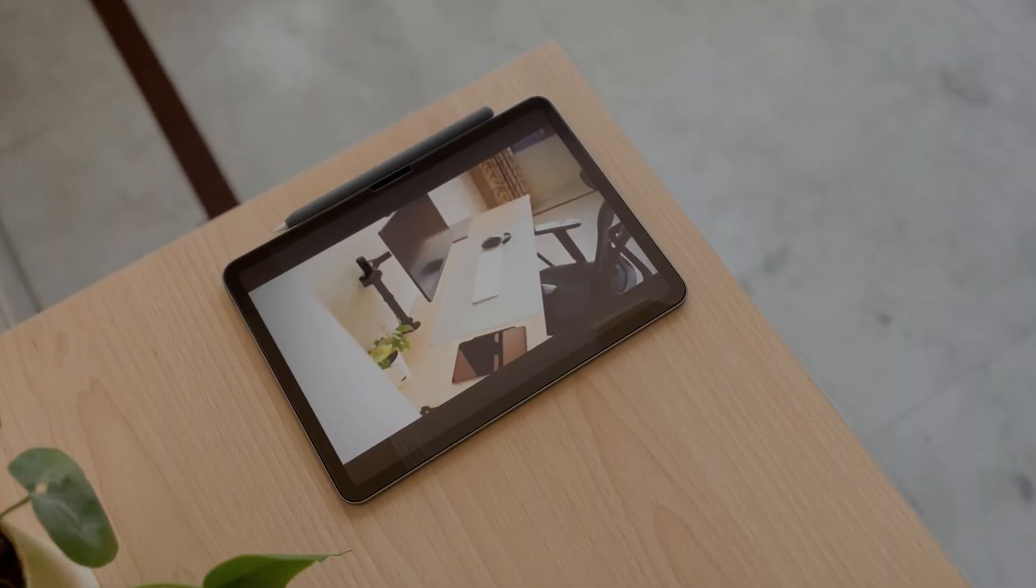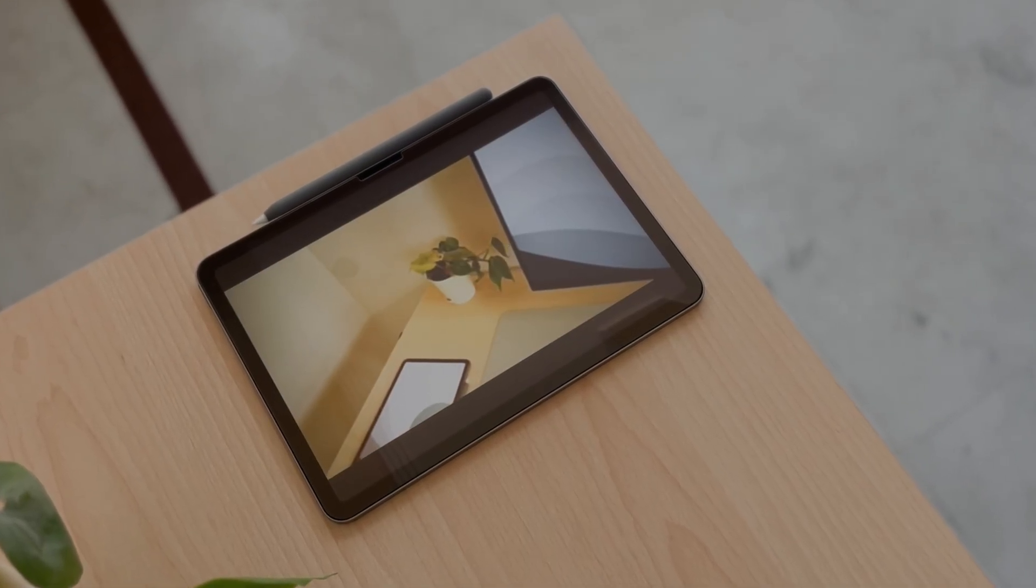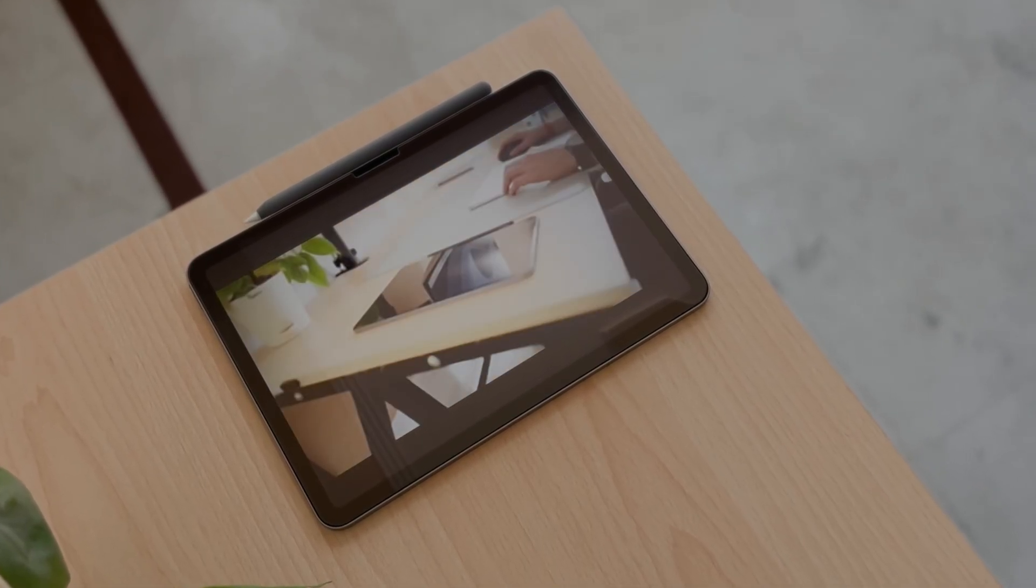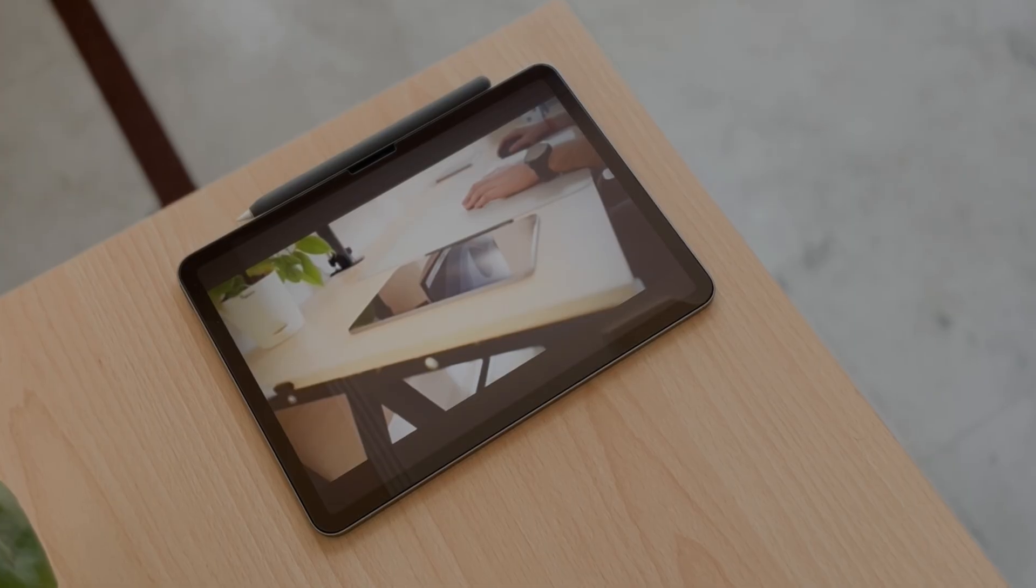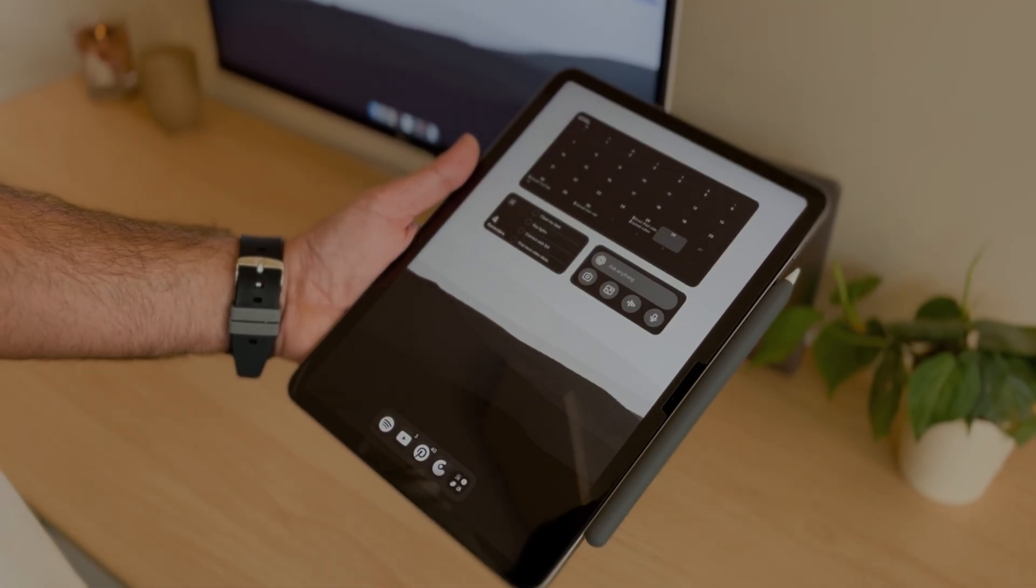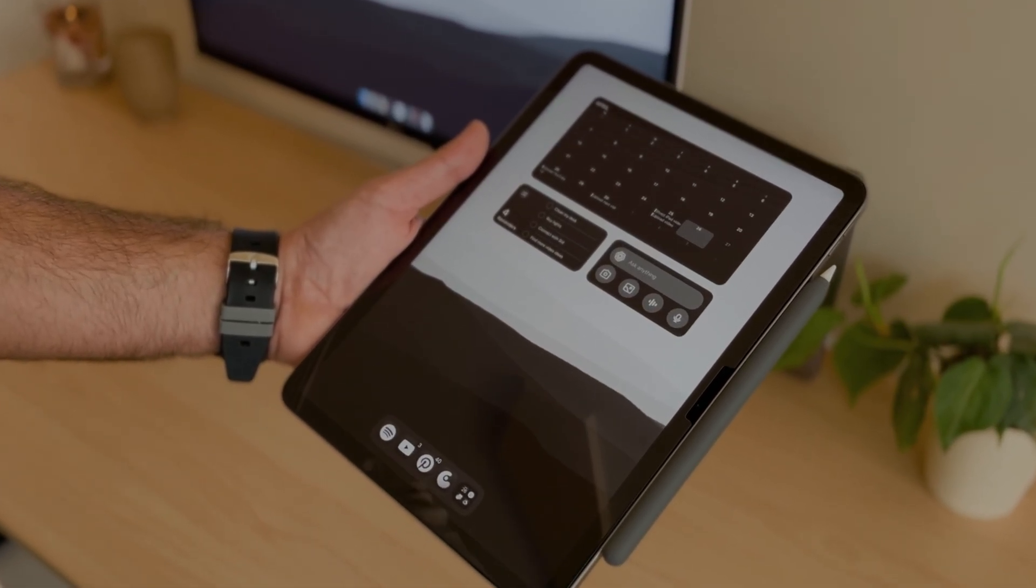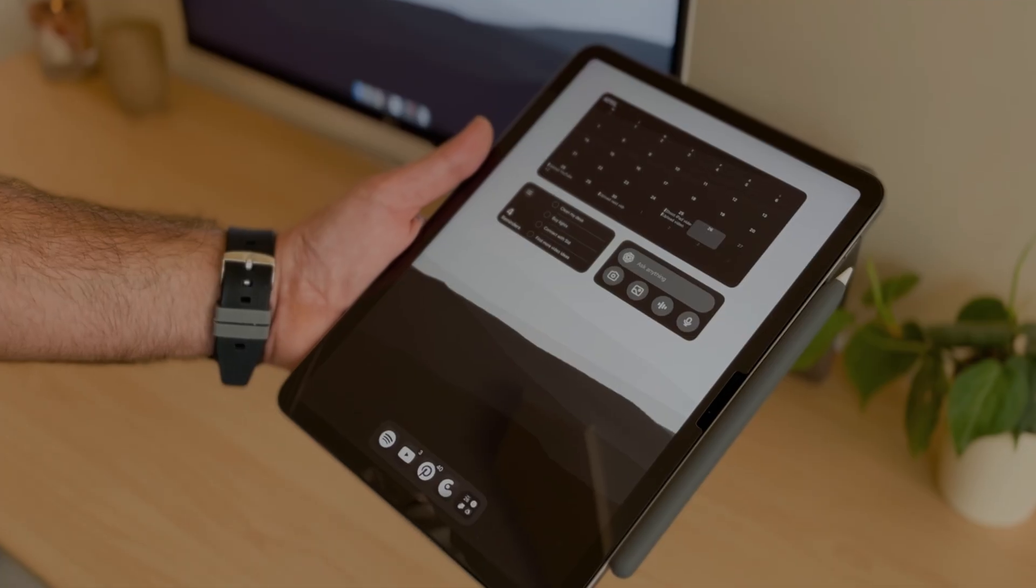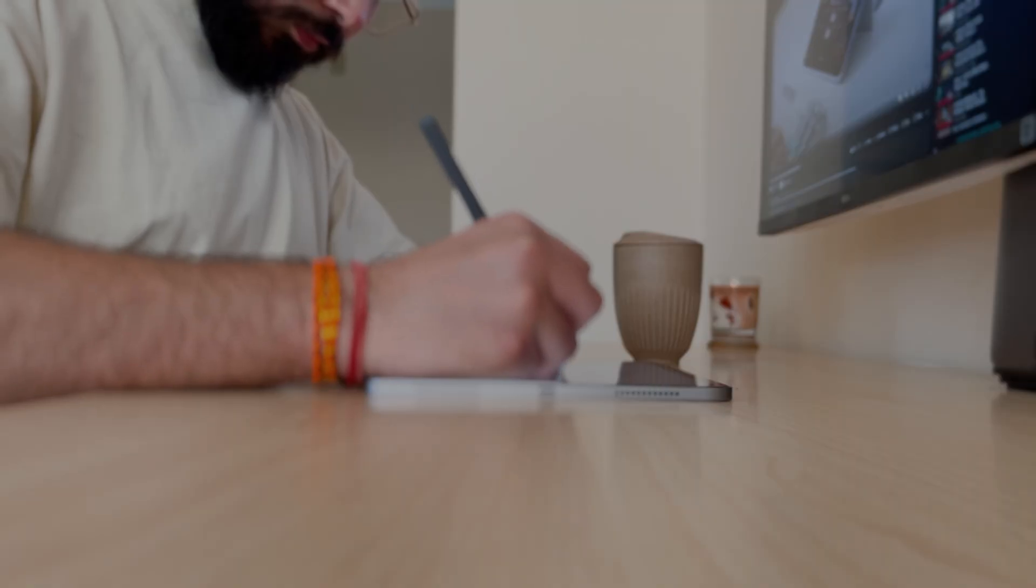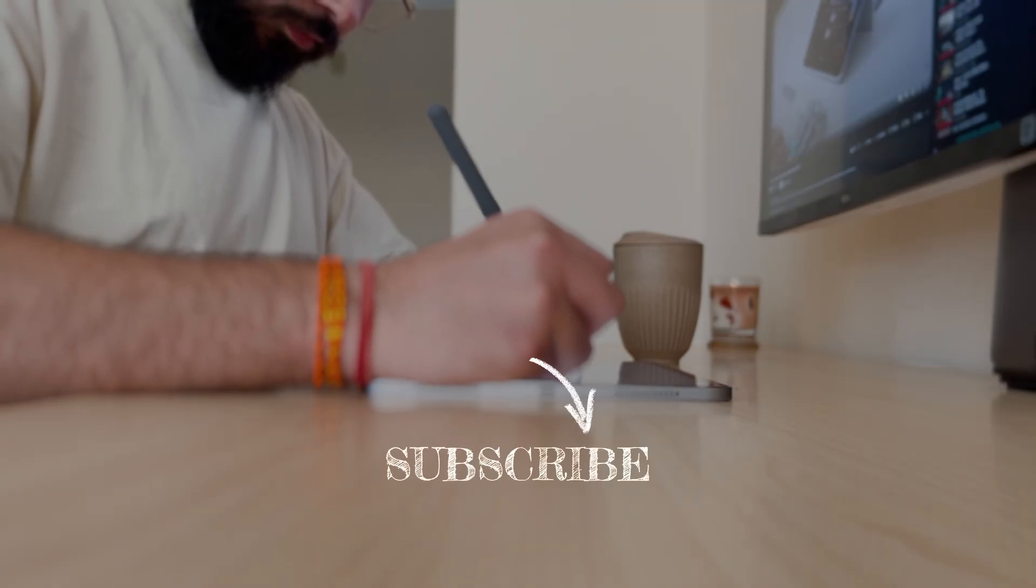Unlike other videos, it is not about how I take beautiful notes or journal my everyday stuff. This is how I actually use it to be productive in my day-to-day tasks. If you enjoy watching my content, then do consider subscribing.